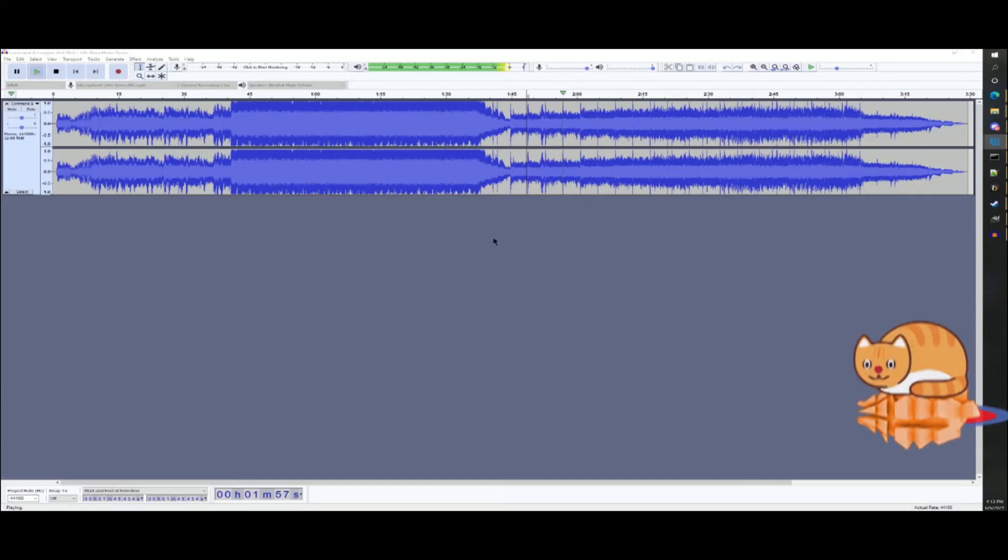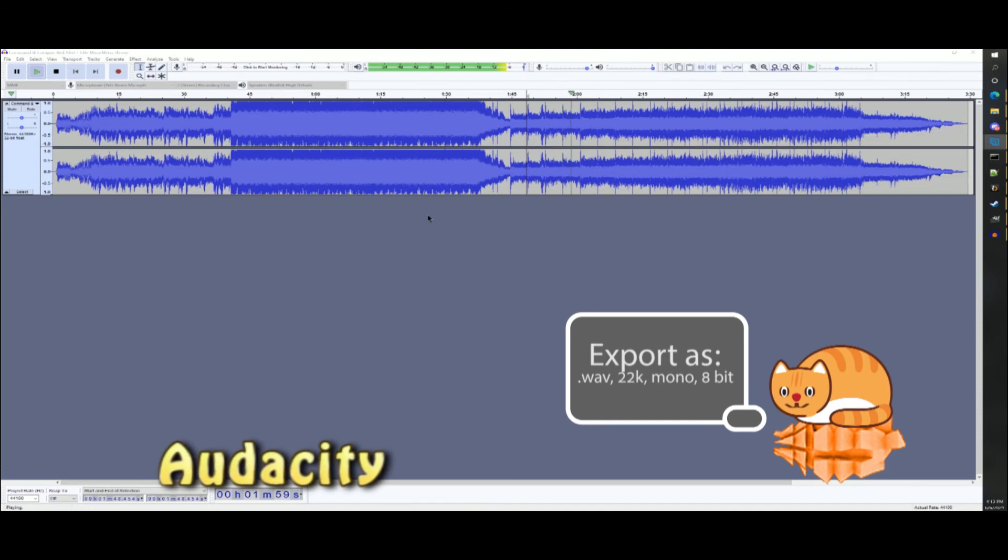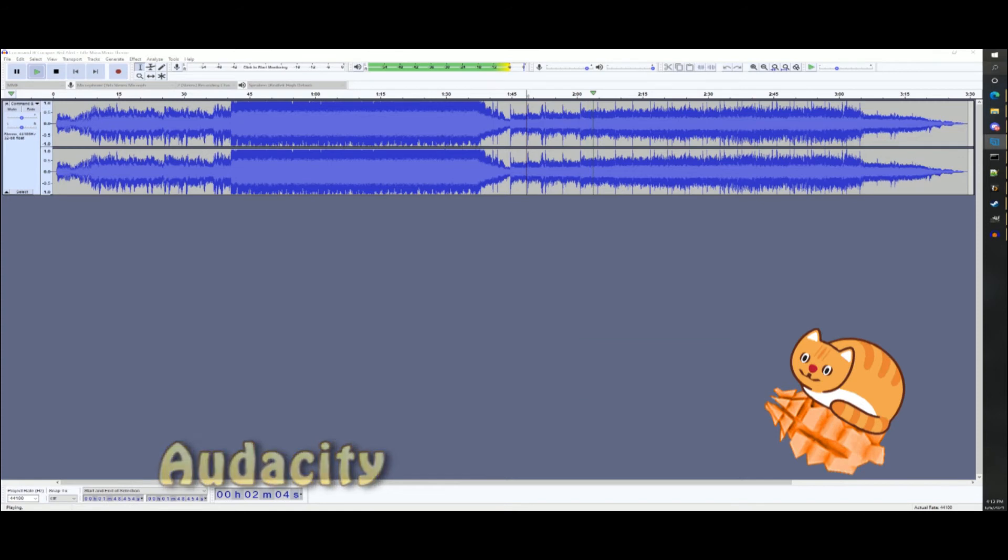Sounds processed through Audacity will need to be in .wav format at 22k, mono, and 8 bit. XCCMixer converts .wav to .aud, which is the best supported sound format for OpenRA.